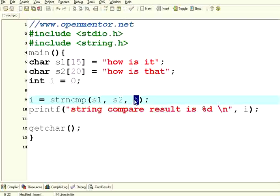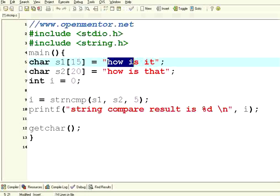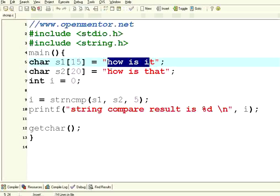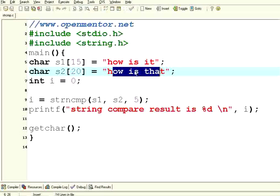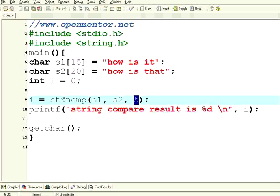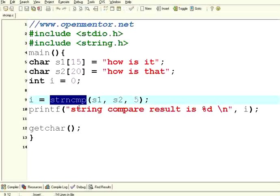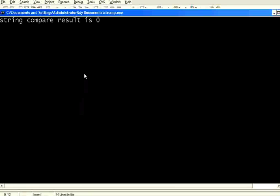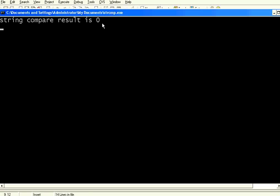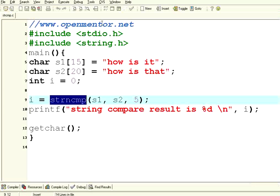strncmp will compare only the n number of characters that you are giving over here. So I am comparing only the first five characters. You know the first five characters are exactly the same, so though the whole string is different from this whole string, you are comparing only the first five characters by using strncmp. Now let us execute this. It is giving 0 because the first five characters of s1 and the first five characters of s2 are exactly the same.